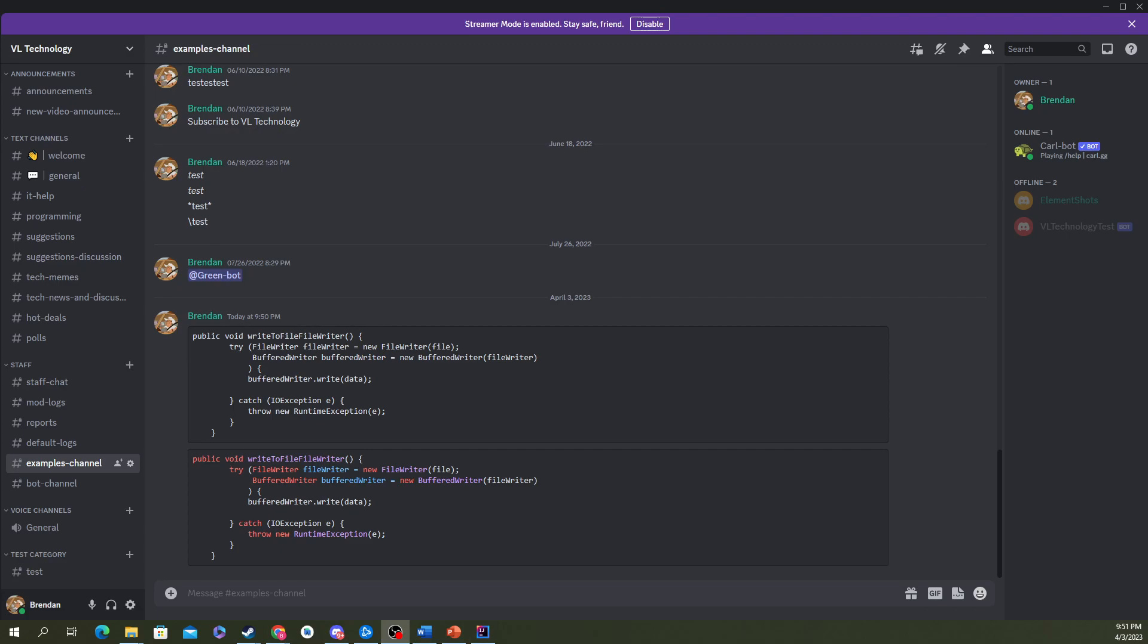When you paste code in Discord, usually you want to use a code block so everyone knows it's code. You can see it easily and the format's all nicely.